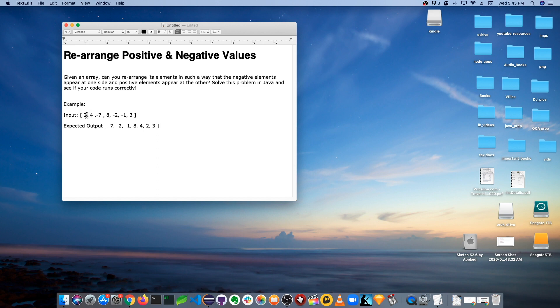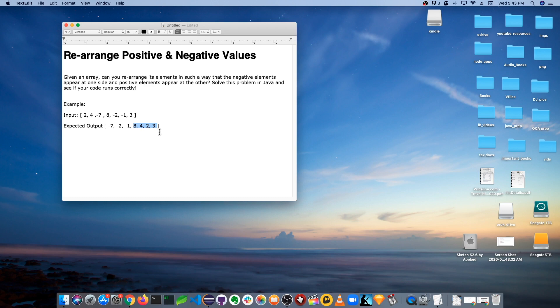The input array is: two, four, minus seven, eight, two, minus two, minus one, three. The expected output would be: minus seven, minus two, minus one, eight, four, three, two, three — the negative numbers are on the left side and the positive numbers are on the right side.